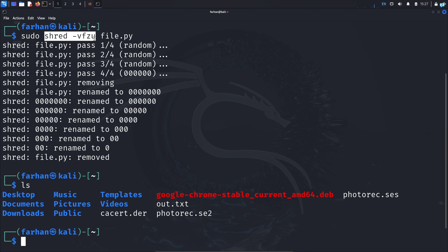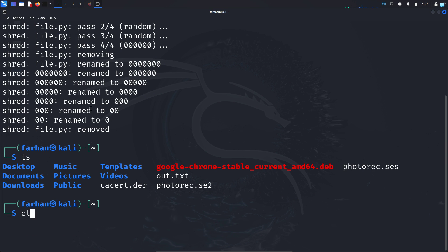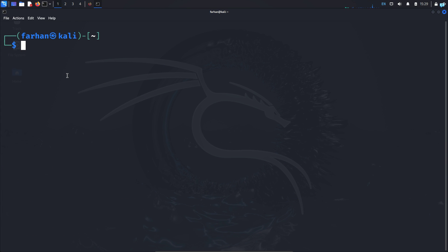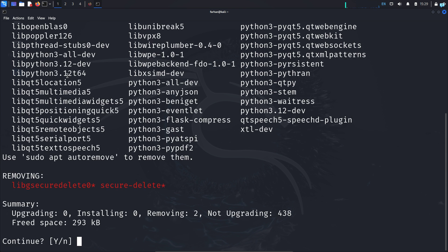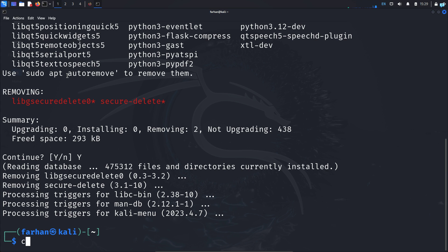If you don't know what the shred flags mean, don't worry — in the next video I will make a detailed video about shred. Now let's learn how to delete the tools that you used during penetration testing. If you downloaded any tool, you need to remove it with the command sudo apt remove --purge and the name of the tool. I will delete the secure-delete tool that I just installed and press enter, and the tool will be removed from the system.